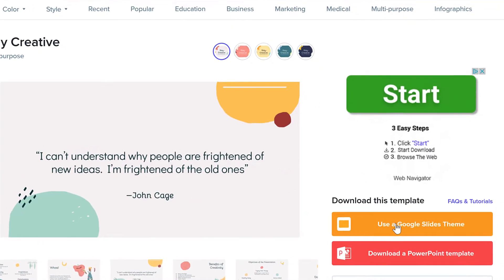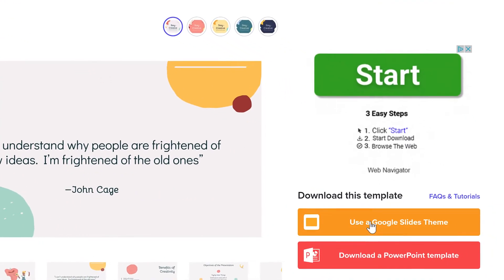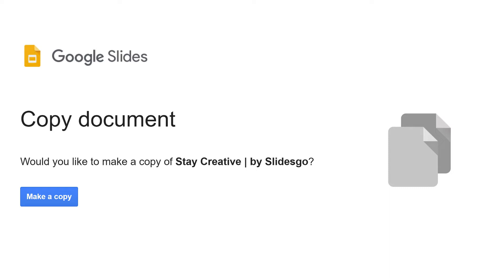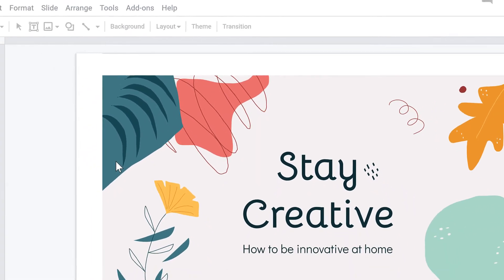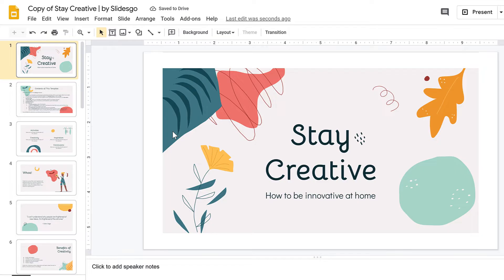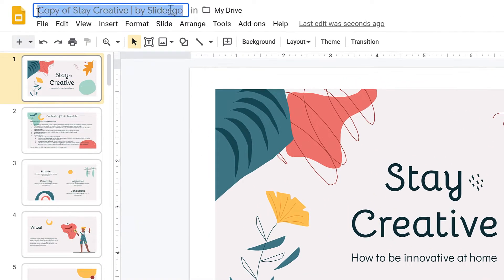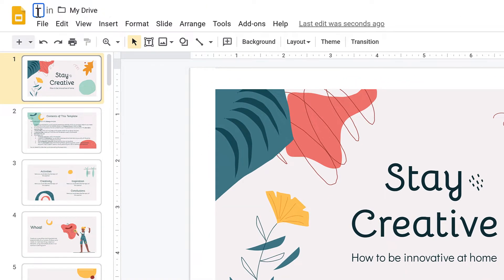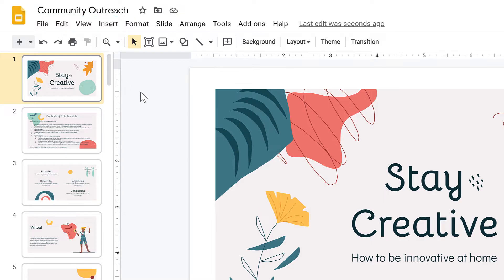If you like the template, click Use a Google Slides theme. Click the button Make a copy. The presentation is saved to your Google Drive. You can rename it here. Now you can edit the presentation to include the information that you want, similar to how you would edit any other Google Slides presentation.